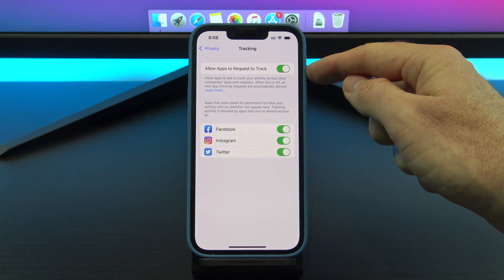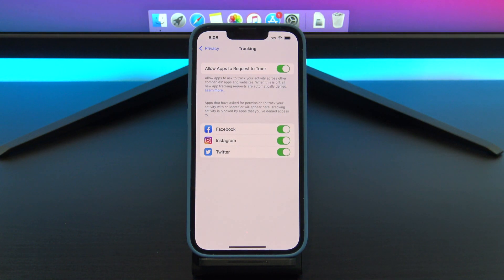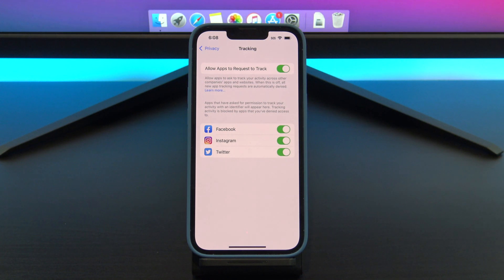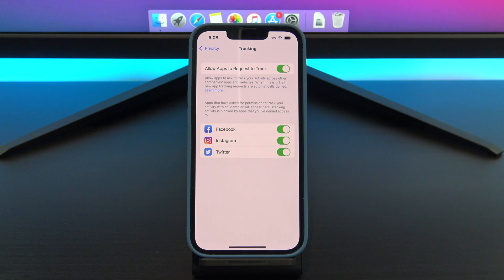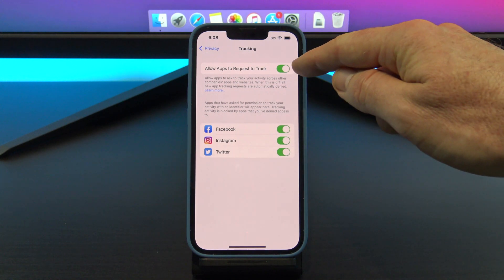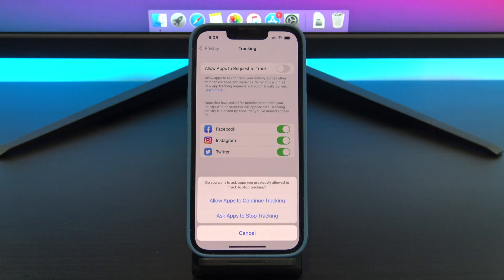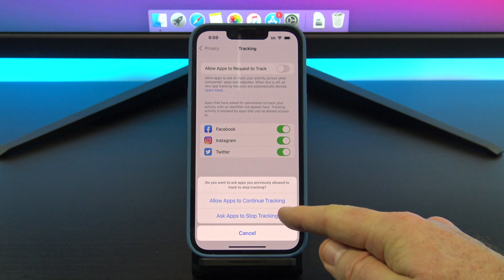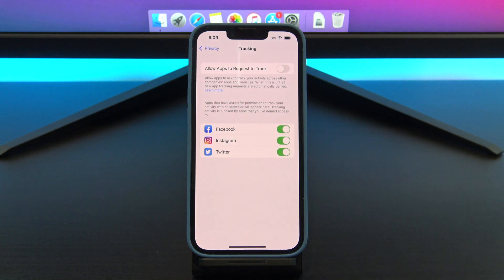You can see here that I'm being tracked by Facebook, Instagram, and Twitter. They track you because they can sell better targeted ads based on where you have been and what you have looked at. So when you have this turned on, you are basically helping them make more money with no personal gain to yourself. Up to you if you leave this on or not, but at least you know it's there. Toggle the button at the top to turn it off and then tap Ask Apps to Stop Tracking.